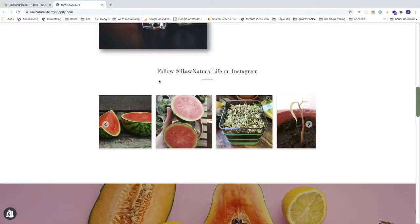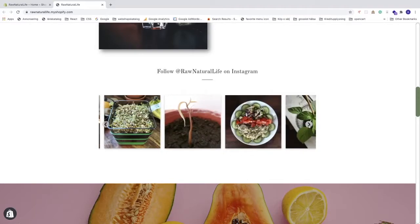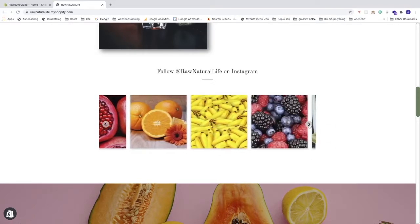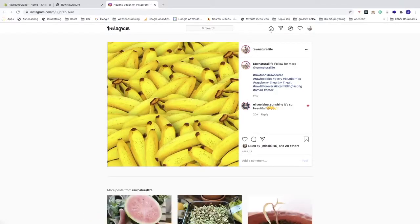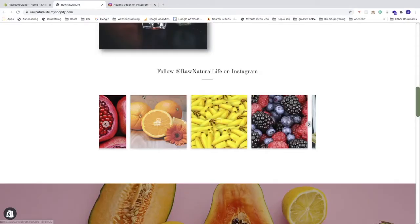In this Shopify tutorial we're gonna learn how to add an Instagram feed and stories to your Shopify store in 2020. We're gonna add this Instagram feed where you can check the images, and you can also click on an image which will open up your profile on Instagram with the caption and comments and all of that.